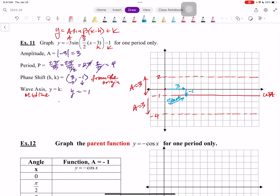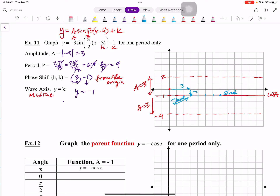Now I have to go 4 units to the right from this starting point — that's where I end. So I start at 3 comma negative 1, then end at 6 comma negative 1, and it oscillates between there. Now instead of an up-down cycle, this is a reflection — so instead of an up-down cycle, we have a down-up cycle. I start at 3 negative 1, go one quarter the way down to the minimum, back to the wave axis, up to a maximum, then back to the axis.